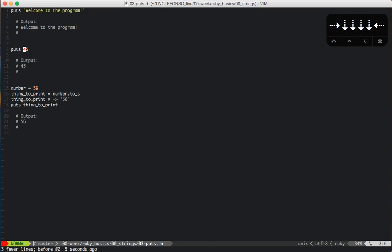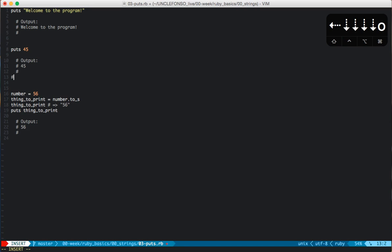Same thing with this next version of puts where we're outputting the number 45. Puts can print any object, not just strings. And when it puts something out, it's always going to create a new line right after that, a slash n. If you see a slash n in code that stands for new lines. But we'll see that later on.